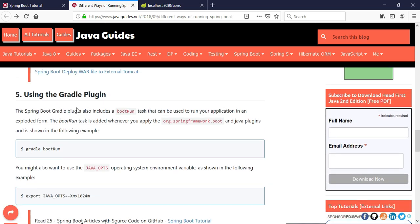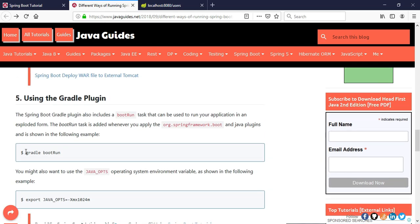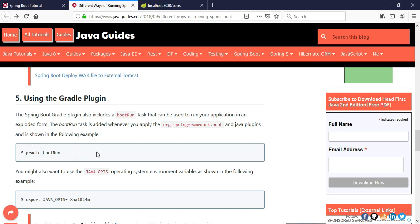The fifth way is the Gradle plugin, which is similar to the Maven plugin. If you are using Gradle as your project build tool, you can use this command to easily run your Spring Boot project using the Gradle plugin.